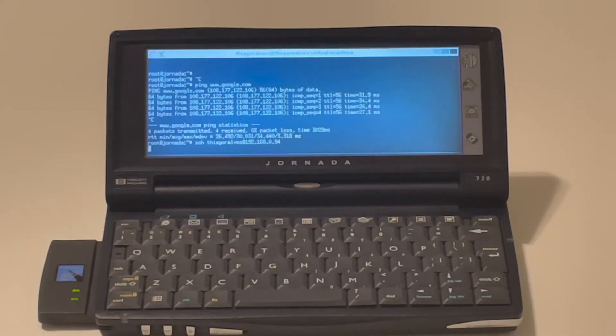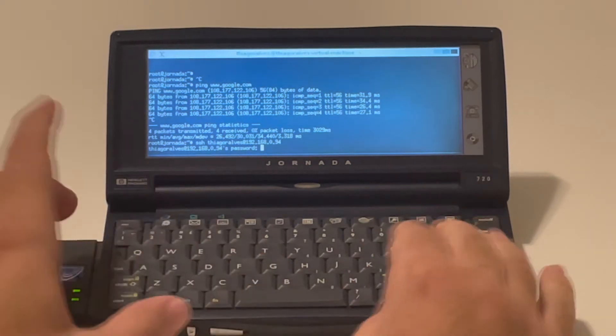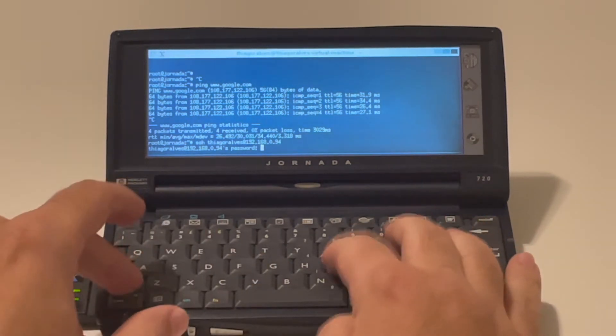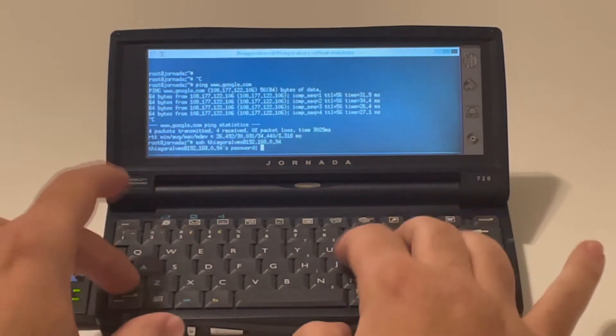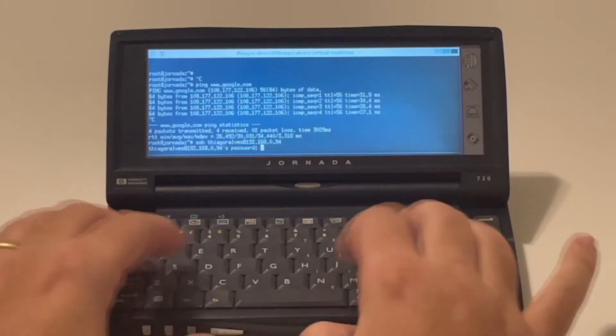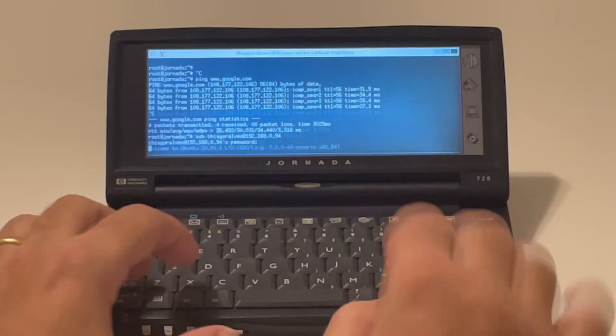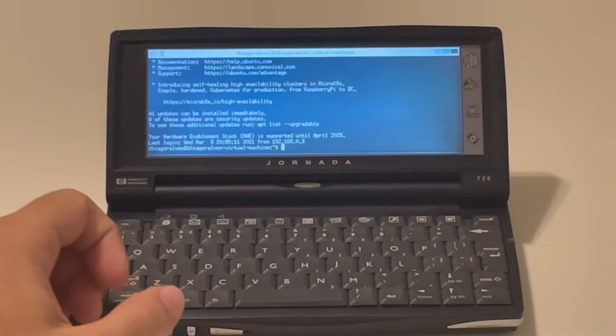SSH takes a little bit because, yeah, this is an old device. Now the password is jornada, making sure I'm typing it correctly.